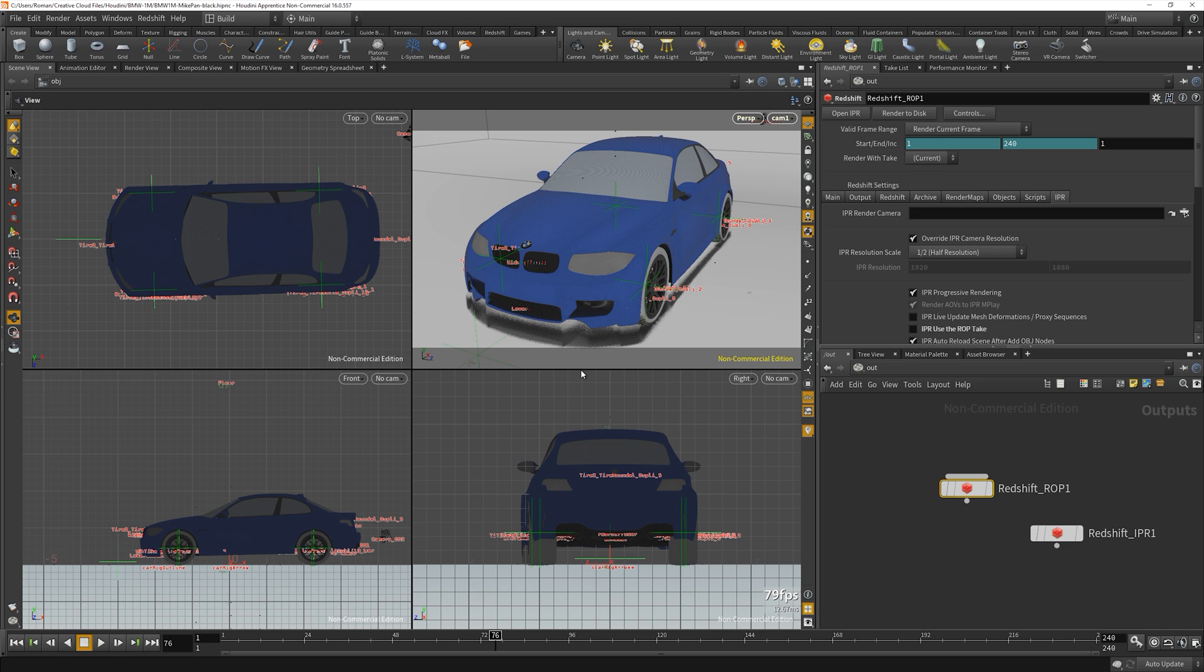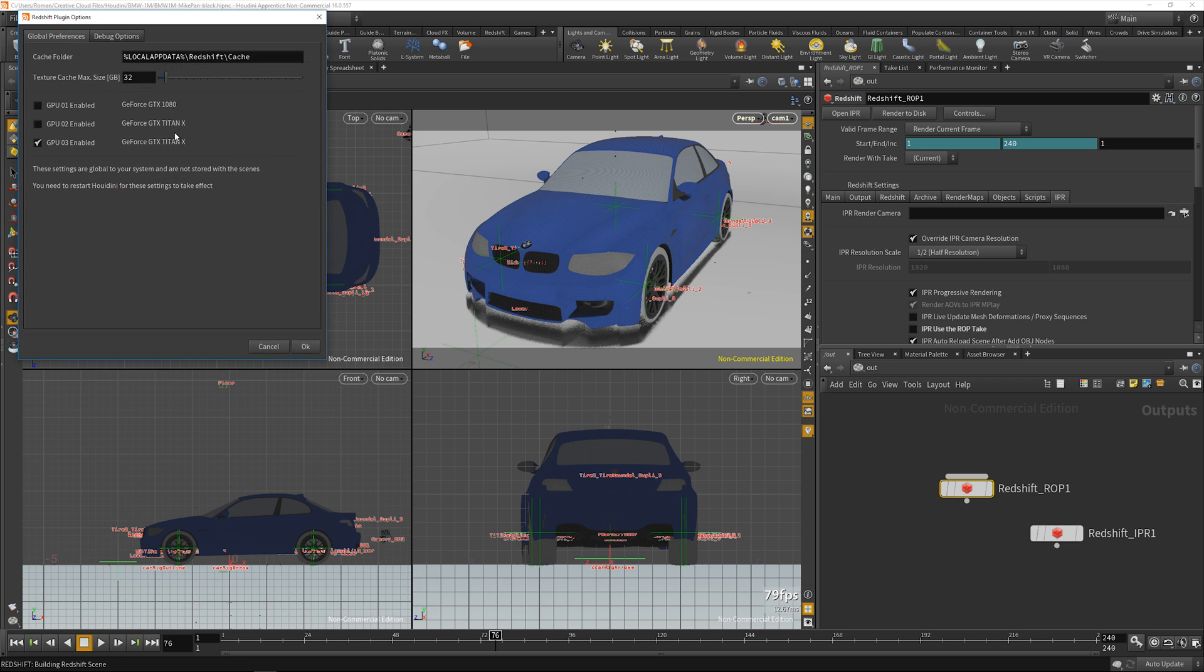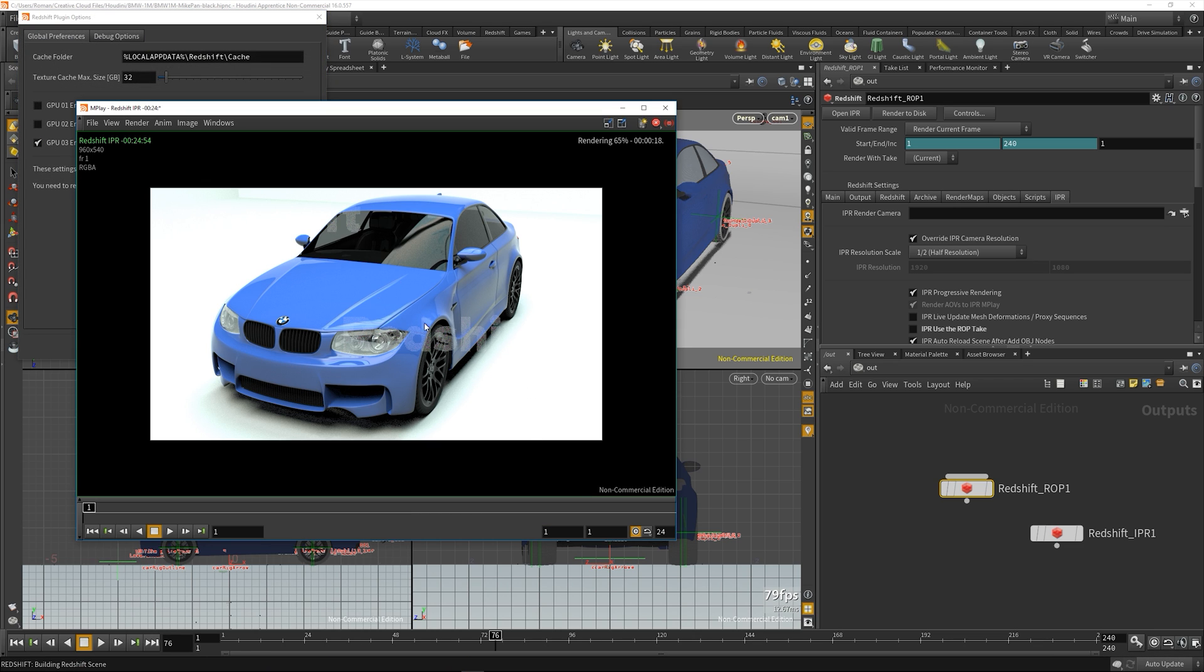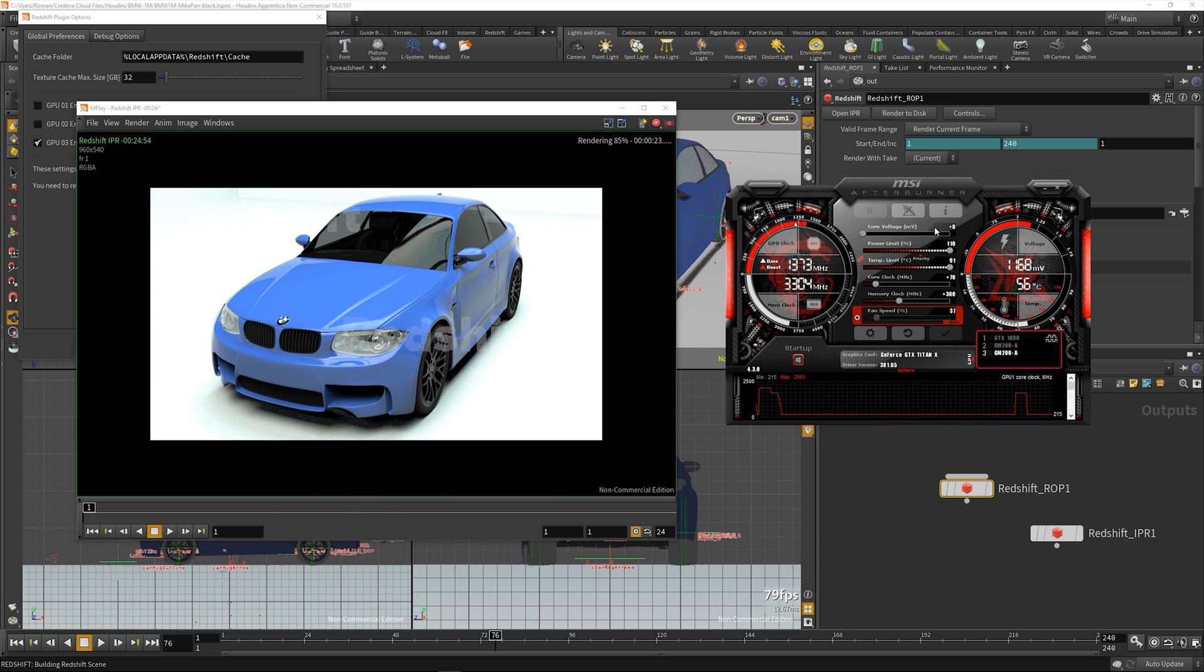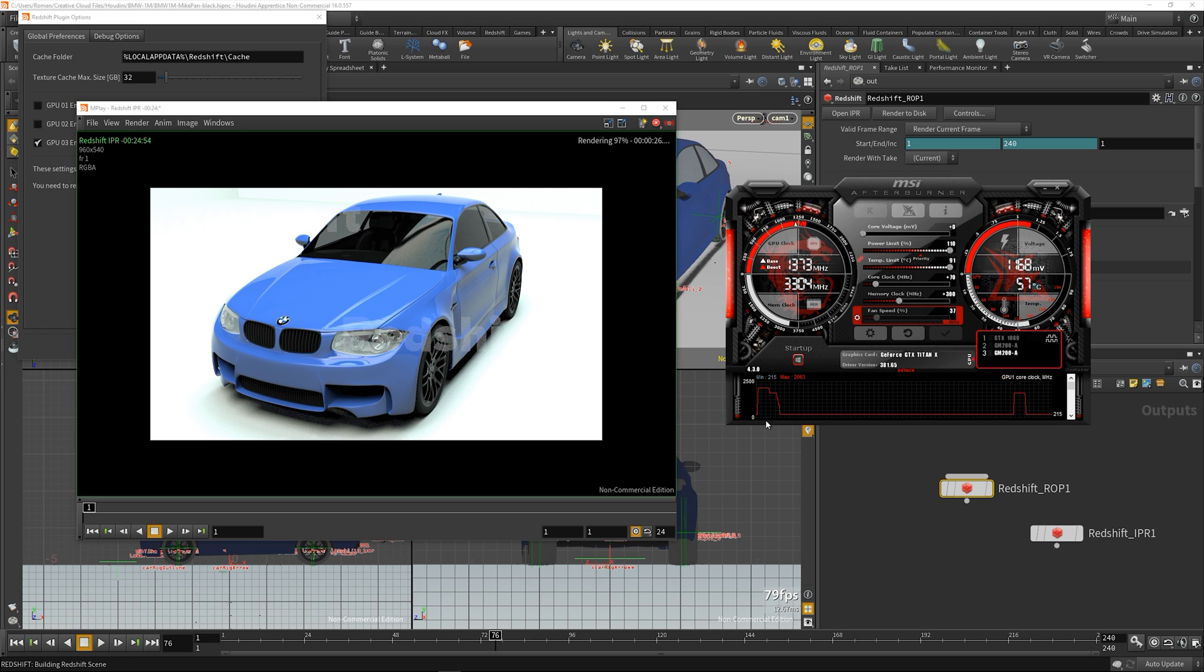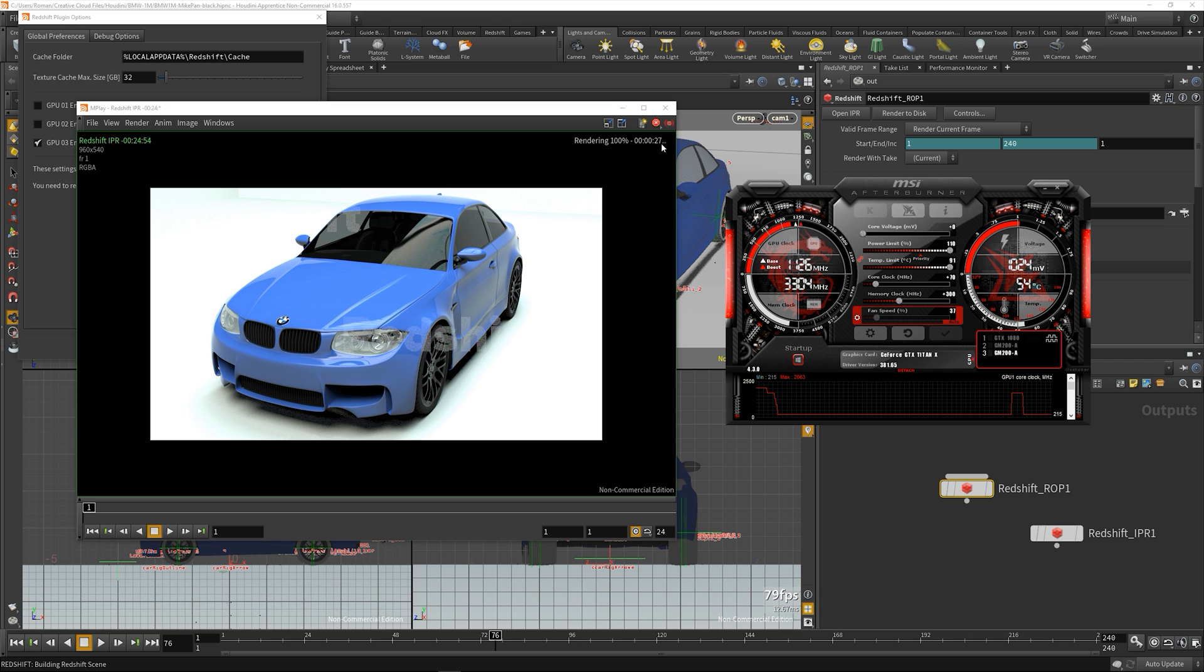As you can see, only a single GTX Titan X is selected. Here are the core clocks, and it's done in 27 seconds. Now we're going to switch over to the GTX 1080.